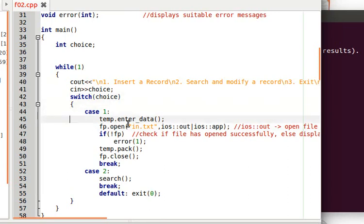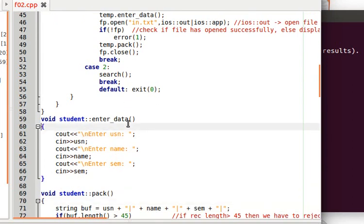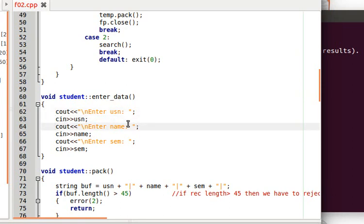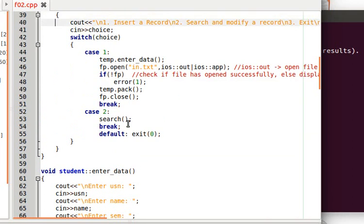For choice 1, we call temp.enter_data. This member function accepts no argument but asks the user: enter the USN of the student, enter the name, enter the semester — and reads each value with cin.